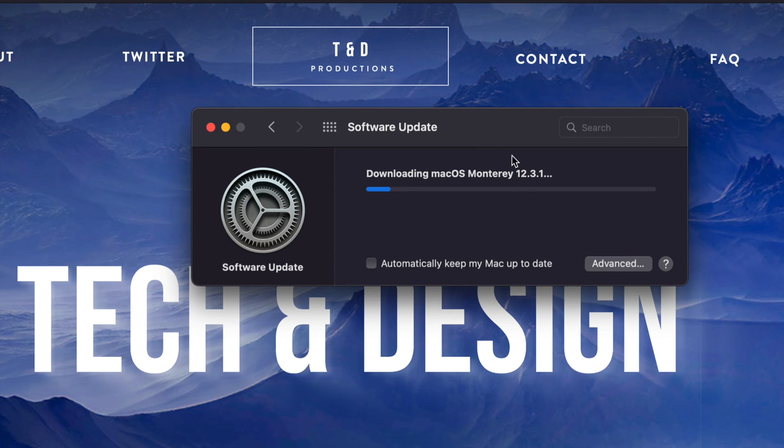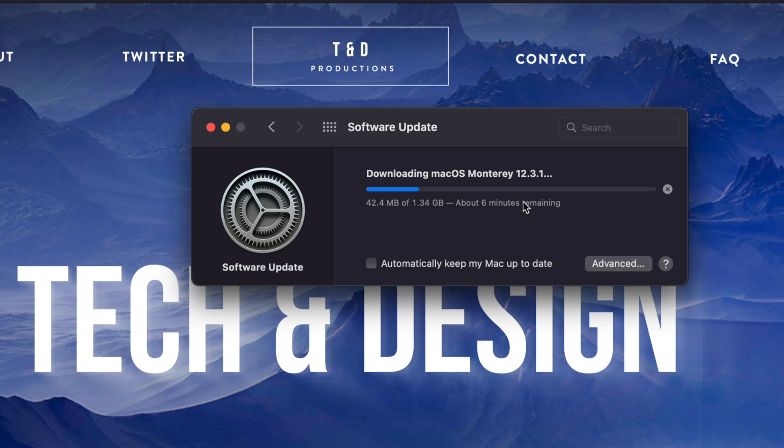Now, right after the download, yes, it's going to prompt you to restart your Mac. However, at this point, you could just technically leave your Mac to be. Maybe a gig for some of you will take hours. So just leave your Mac. It's going to restart by itself, install everything by itself. You should be fine.